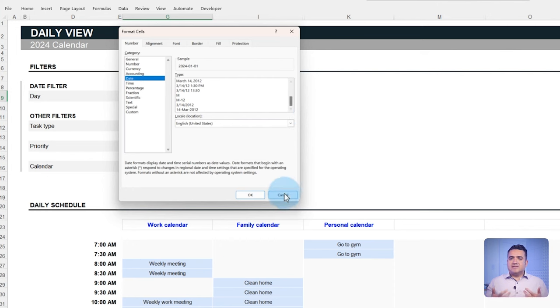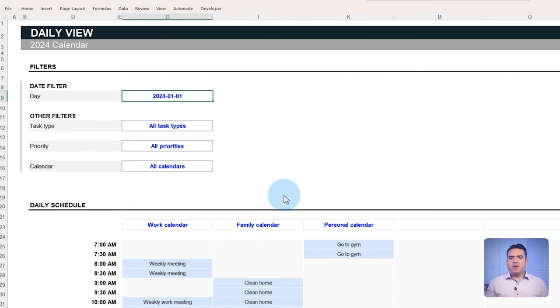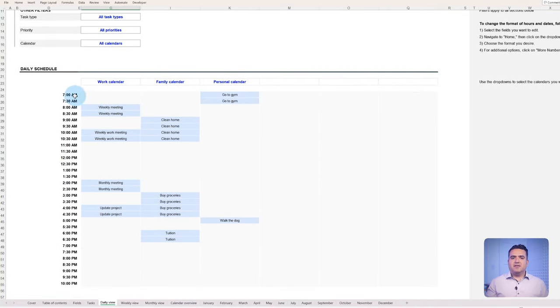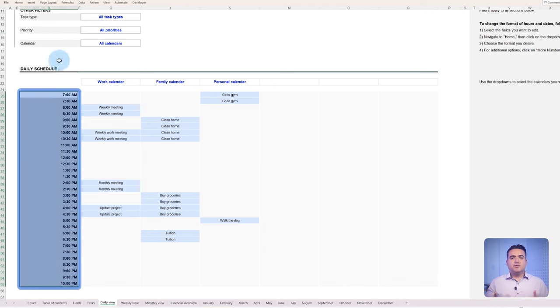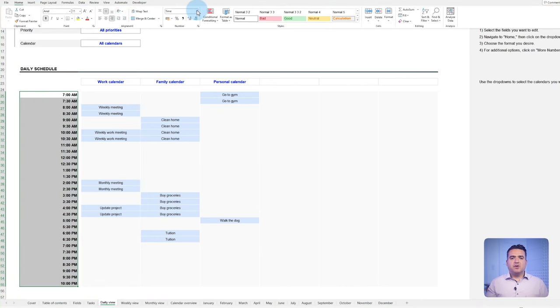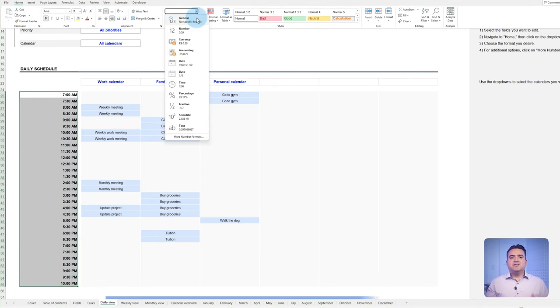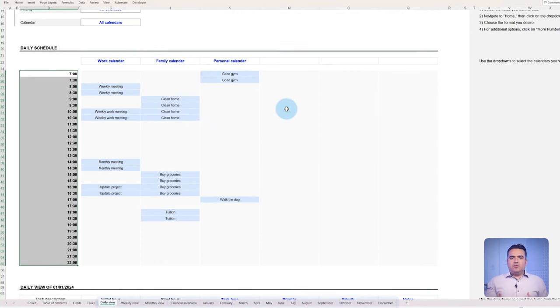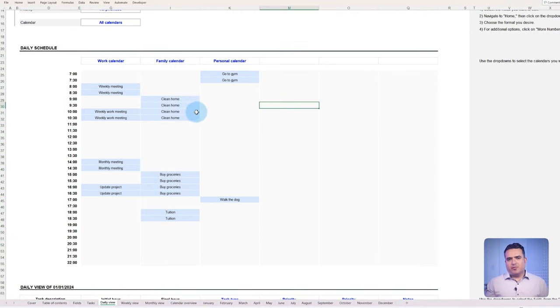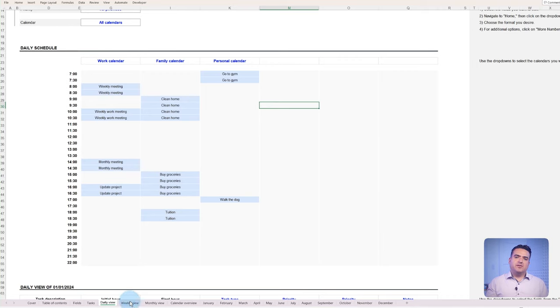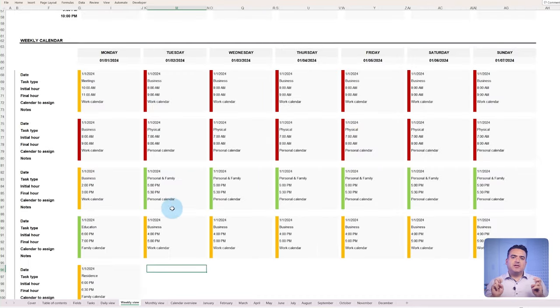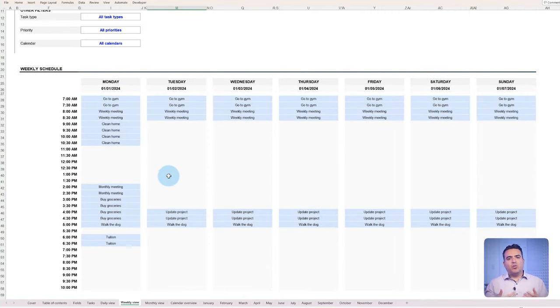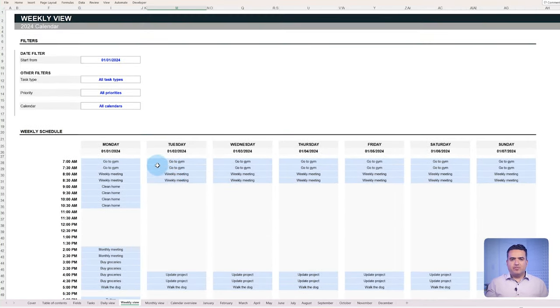The same process applies to modifying the hour format. Select the fields you want to change and do the same as before. Then do the same for every tab that you wish to customize. We use conditional formatting in the priorities field and the schedule sections of the daily and weekly view.